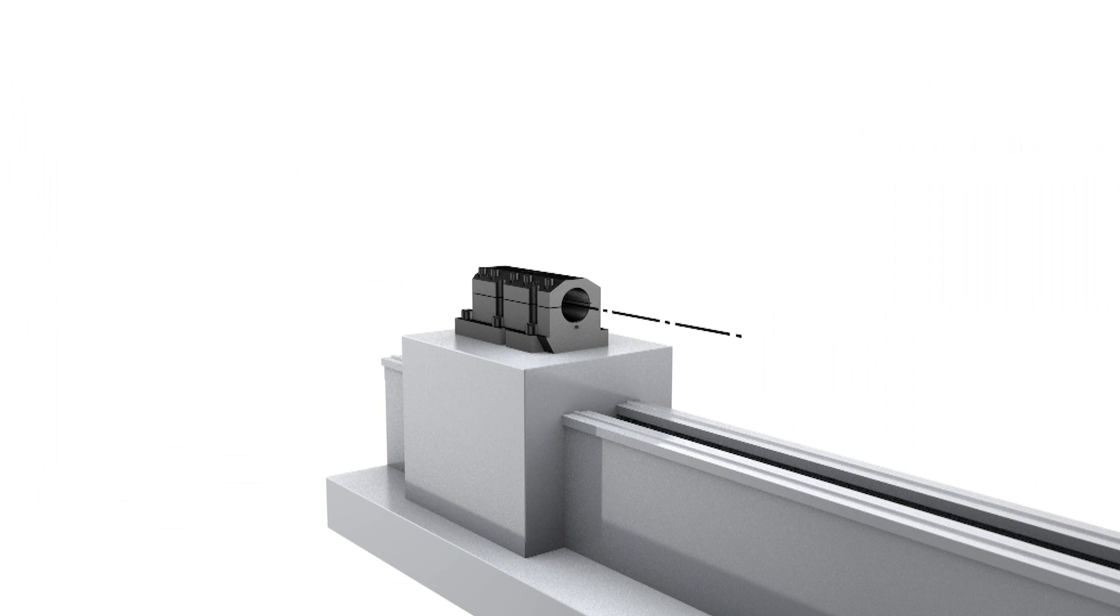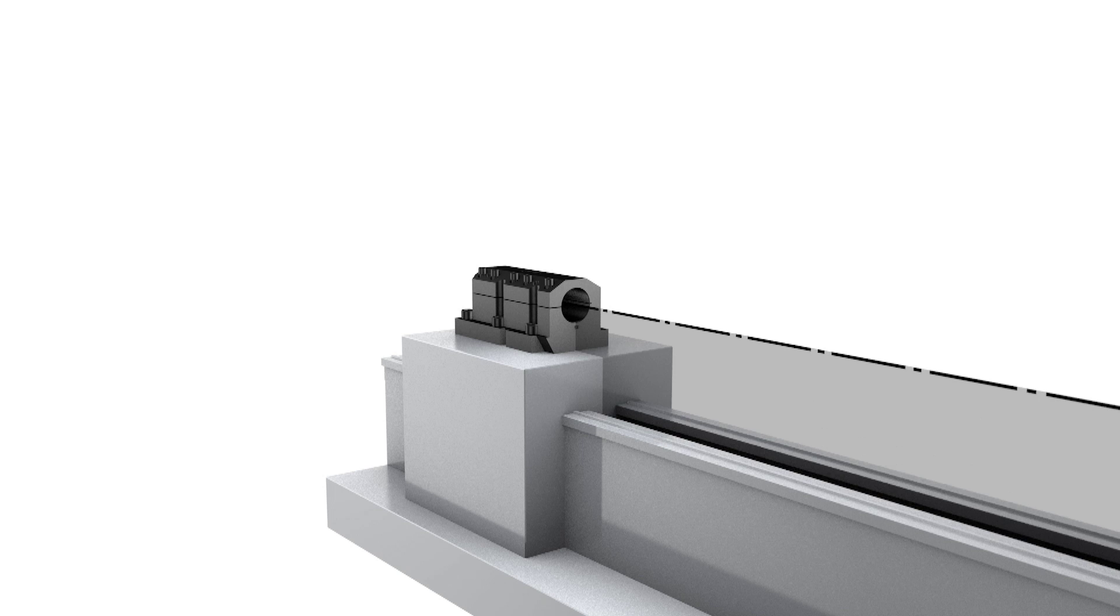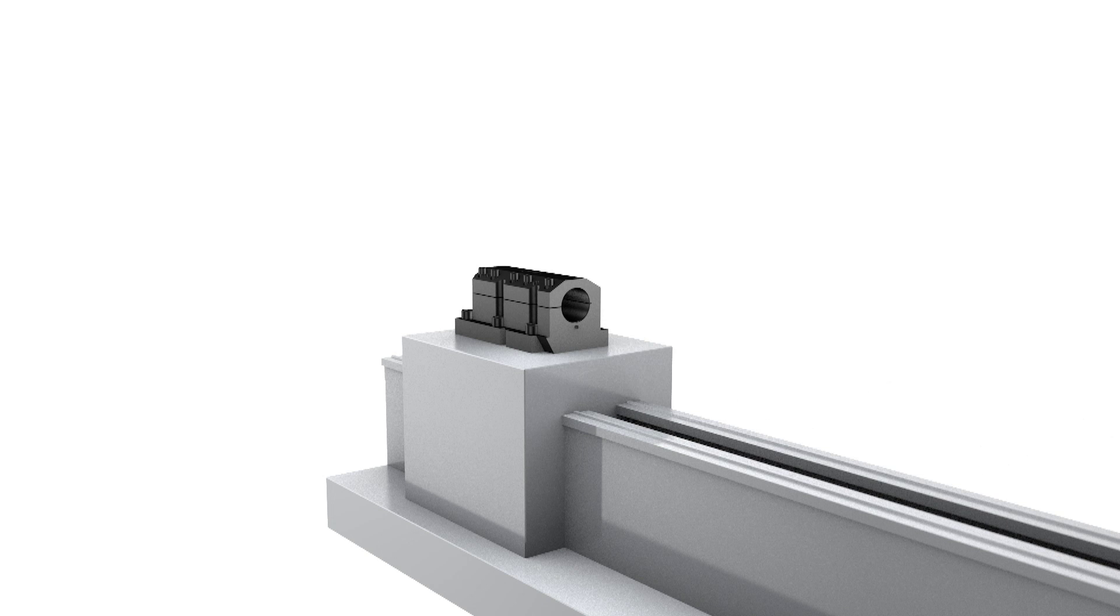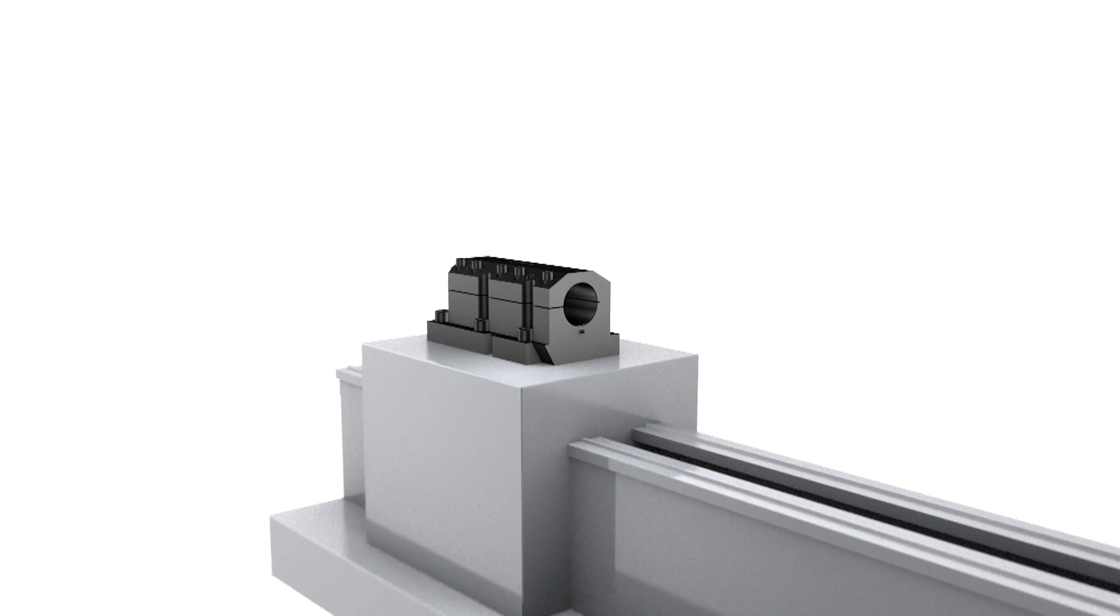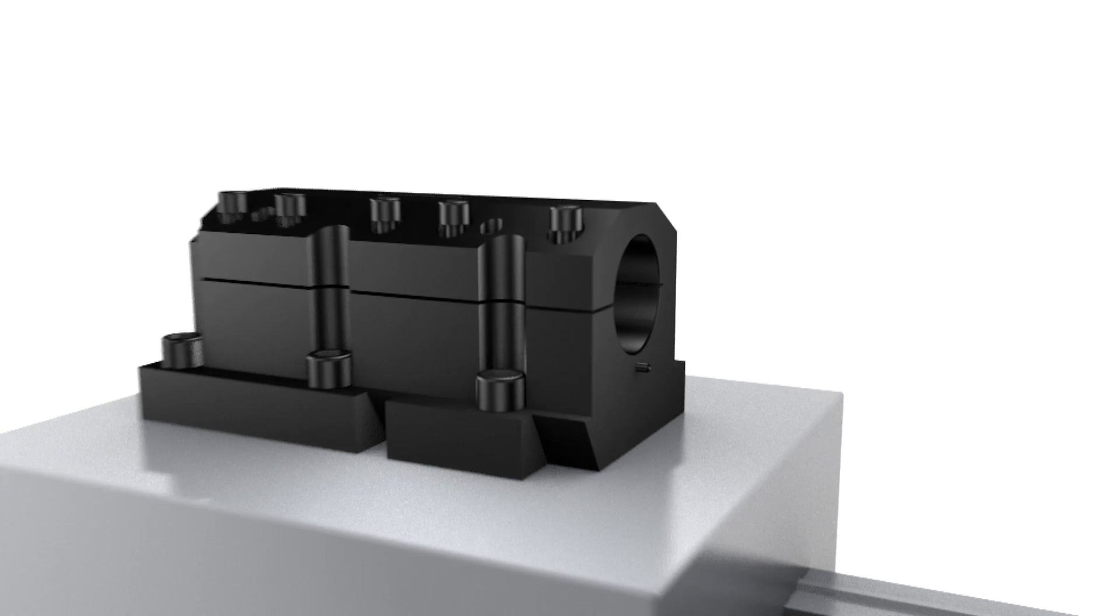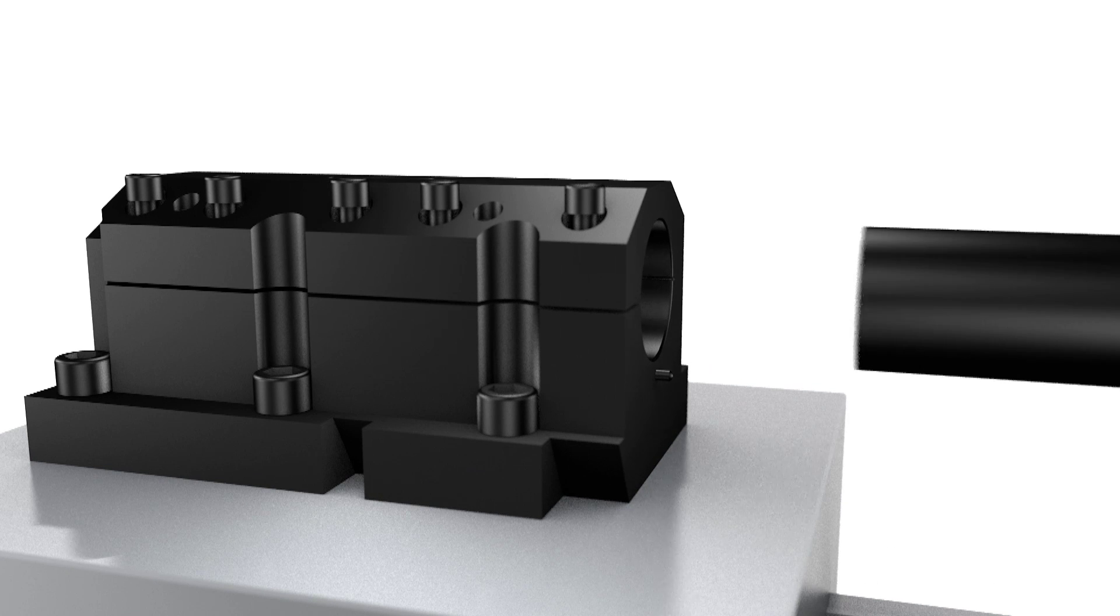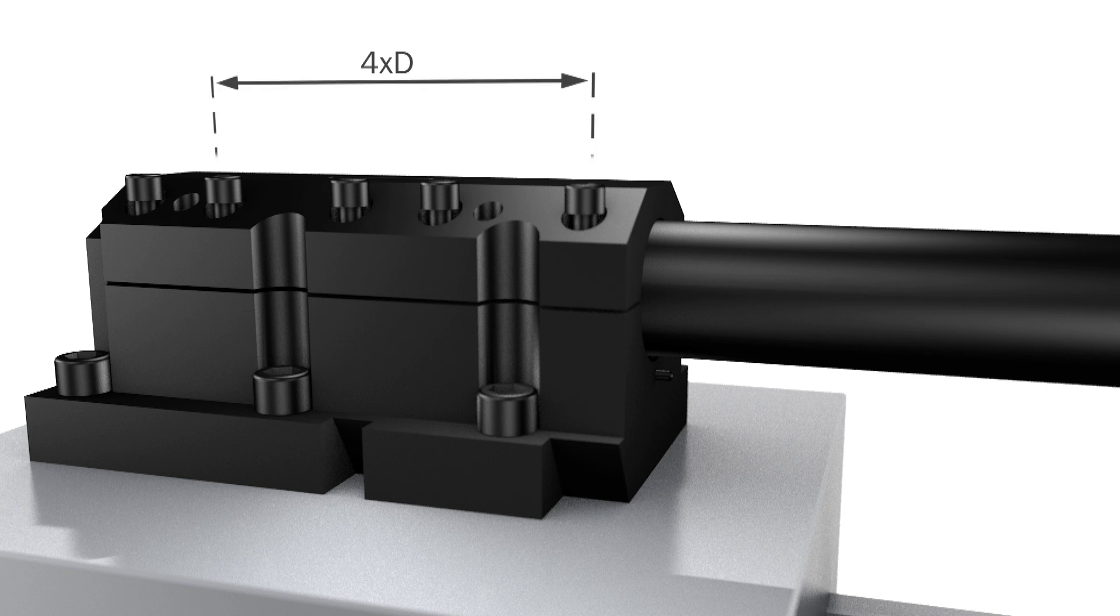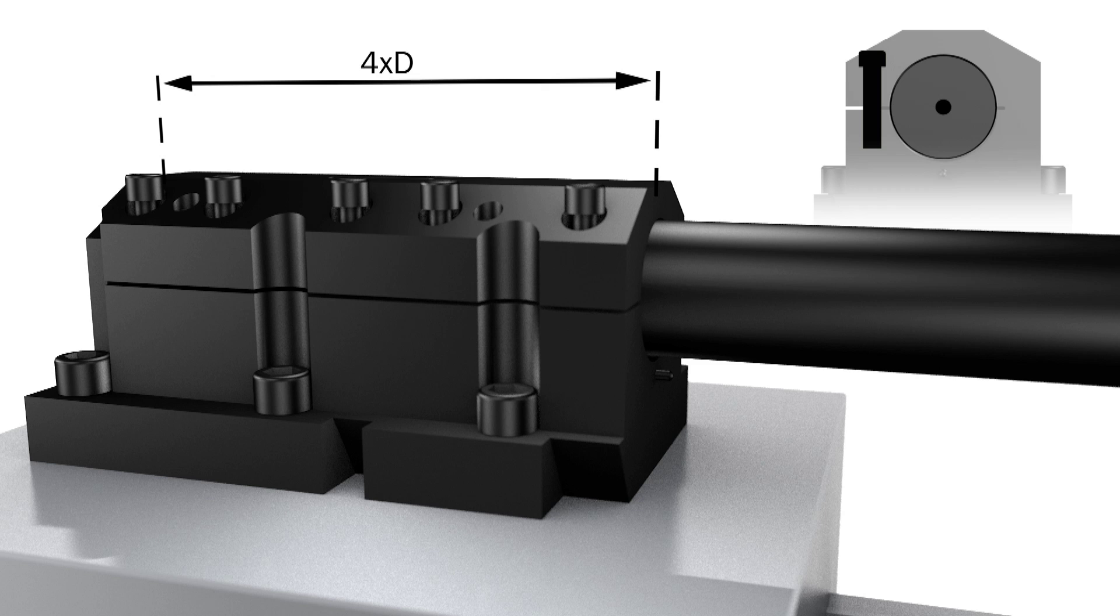Secure that the holder is on center line with the machine spindle. Mount the cylindrical boring bar into the holder at your desired overhang length. Ensure that you have a clamping length of minimum four times diameter.